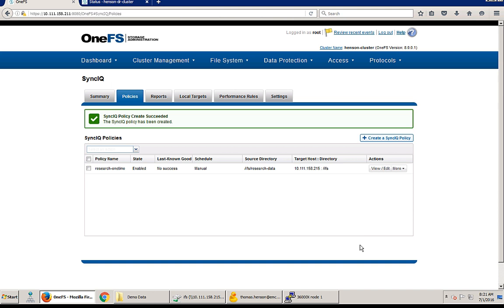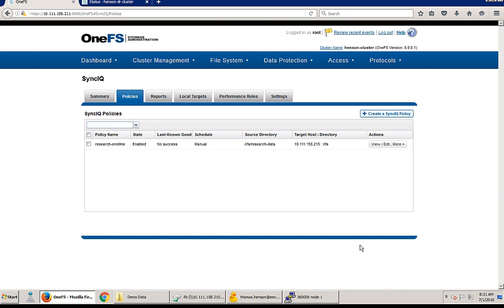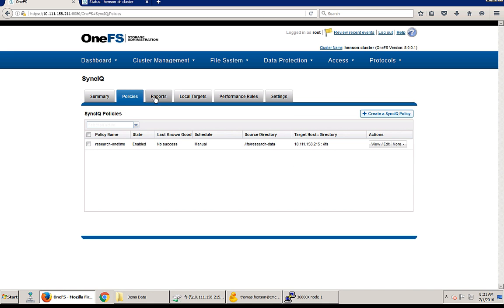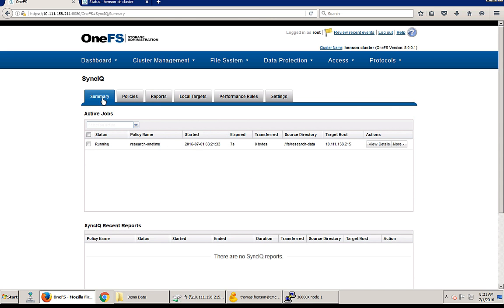And so our policy has been created but we still need to kick that job off. So we can kick that job off actually just by clicking on this view edit tab and start job. So you can see we get a green check saying our policy job has been scheduled starting.